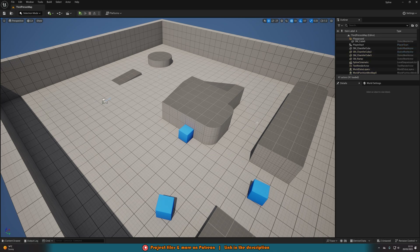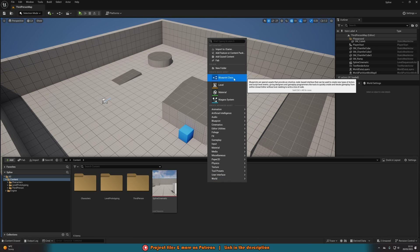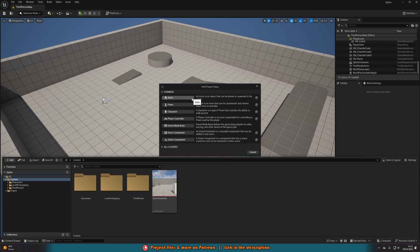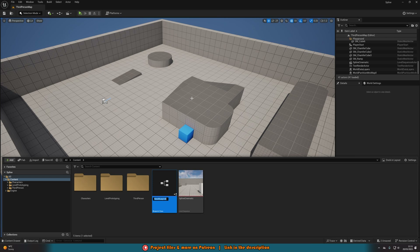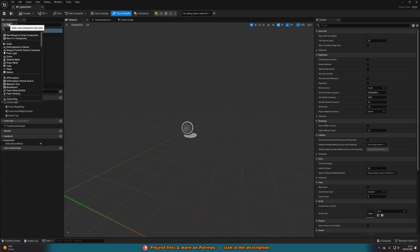The first thing we're going to want to do is create our spline path blueprint, and this is very easy. Hit Control+Space to open up the content browser, right-click in some empty space, create a Blueprint Class, and we're just going to create an Actor. I'm going to name this one bp_spline_path, but you can name it whatever you want. You don't have to create a new blueprint for each path — you can use this for any path that you want.